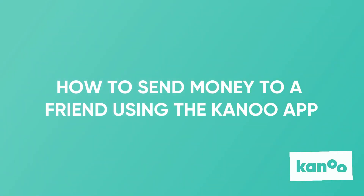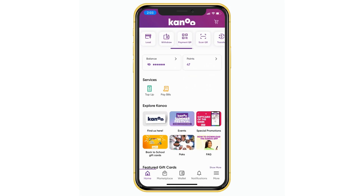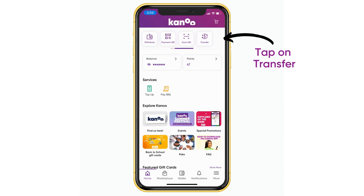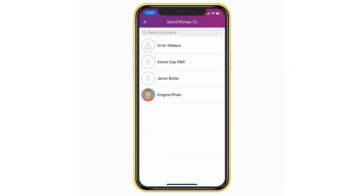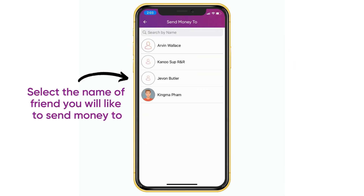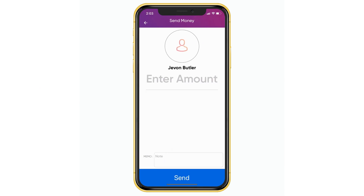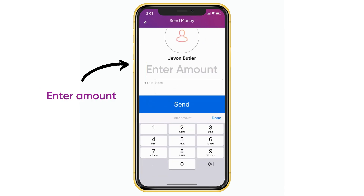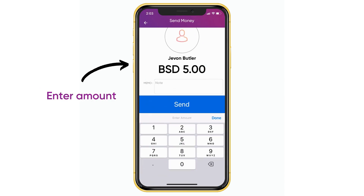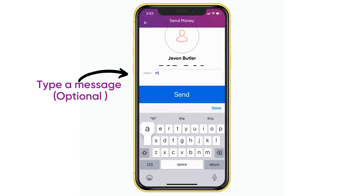Here's how to send money to a friend using the Canoe app. Begin by tapping on transfer. Select the name of the friend you'd like to send money to. Enter in the amount. Type a message.